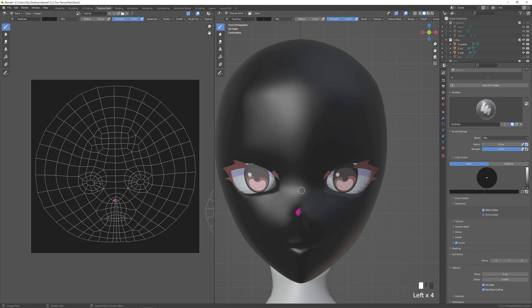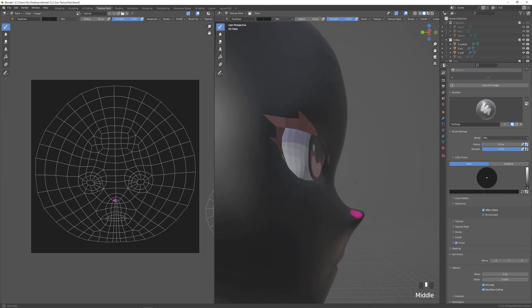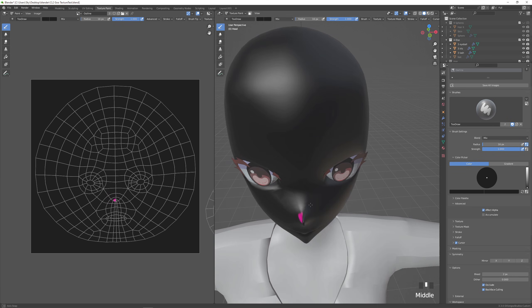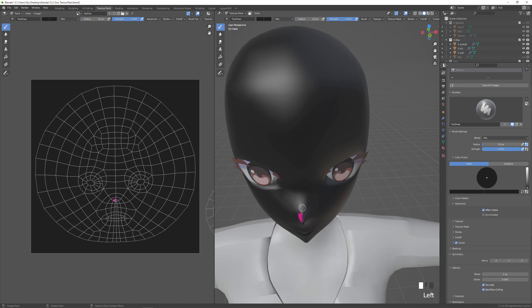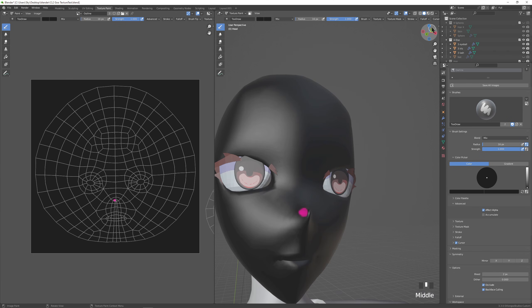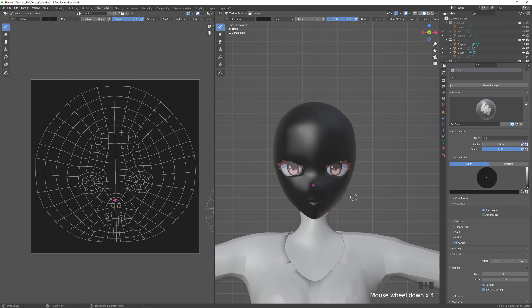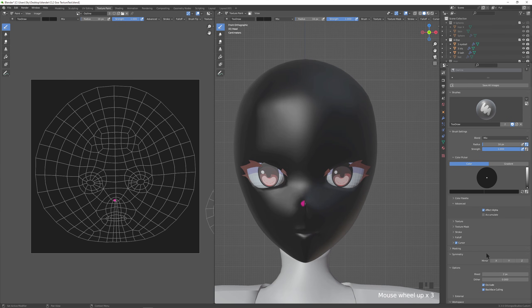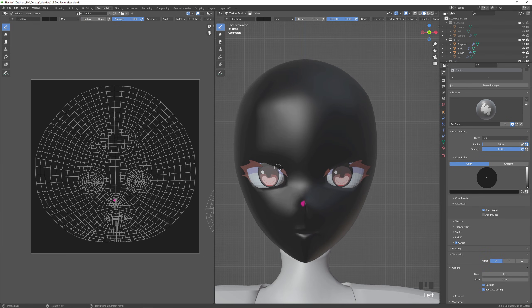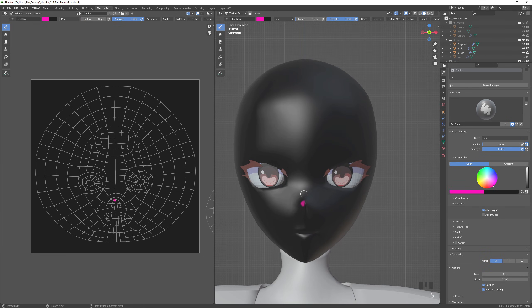And the next detail after this will be the shadow under the eyelid. And this one will be on both sides. So I'll turn my mirroring back on. And I'm just going to put it in that little crease there.